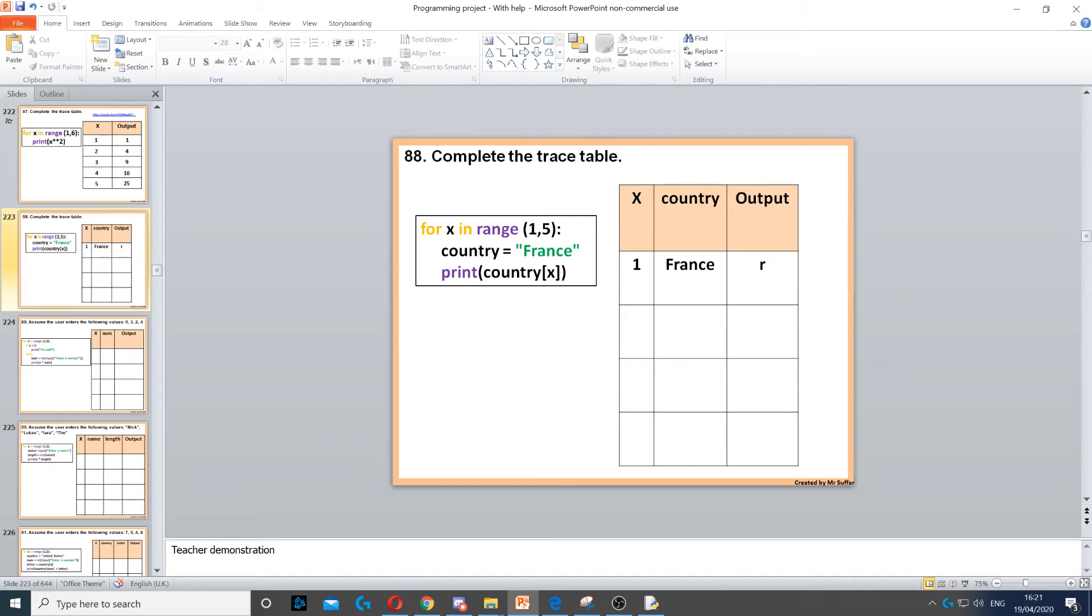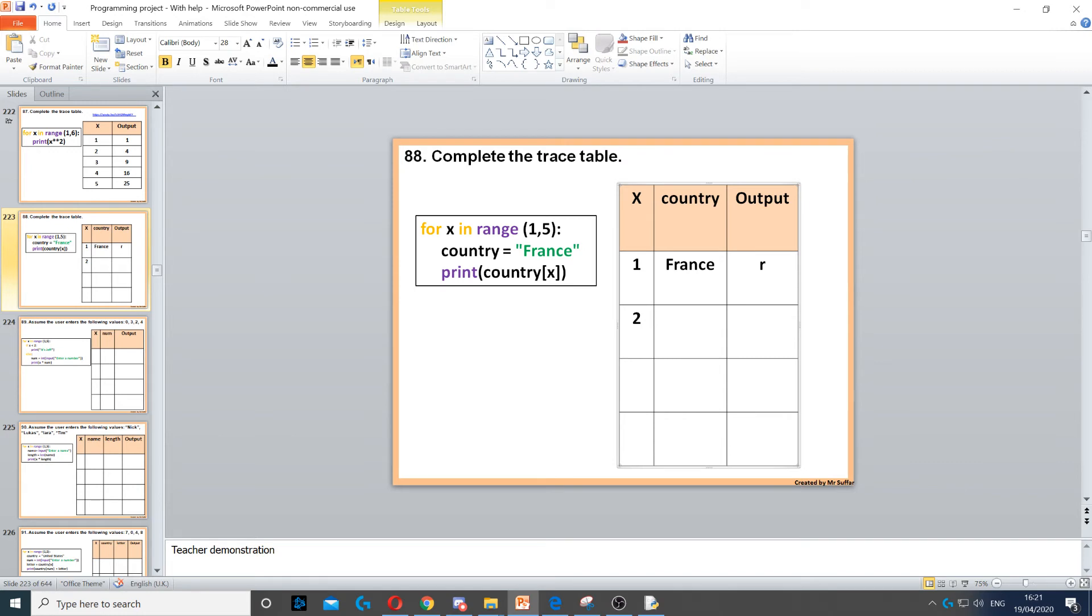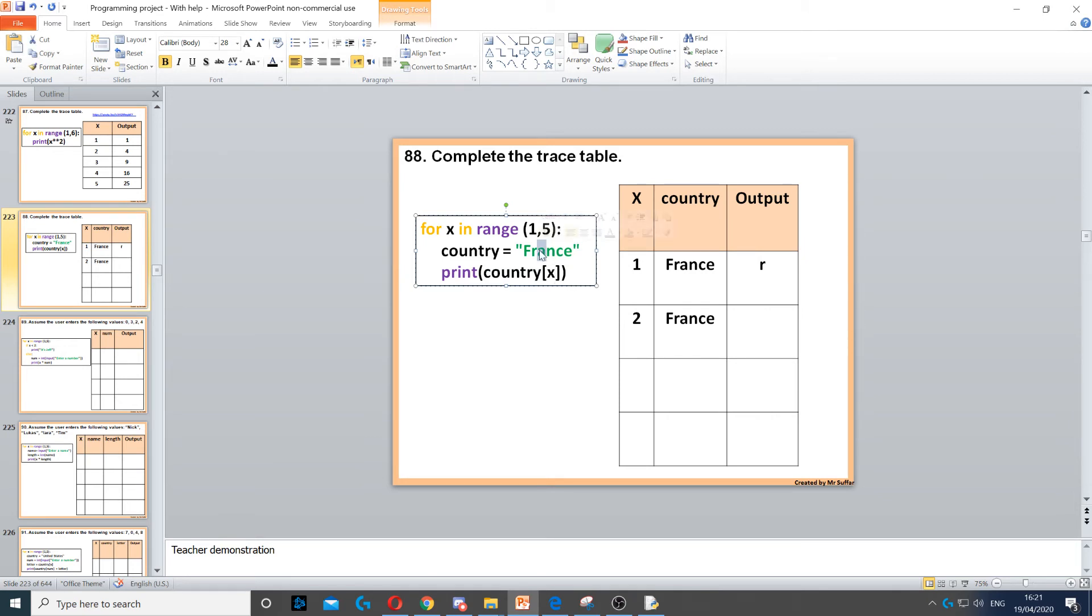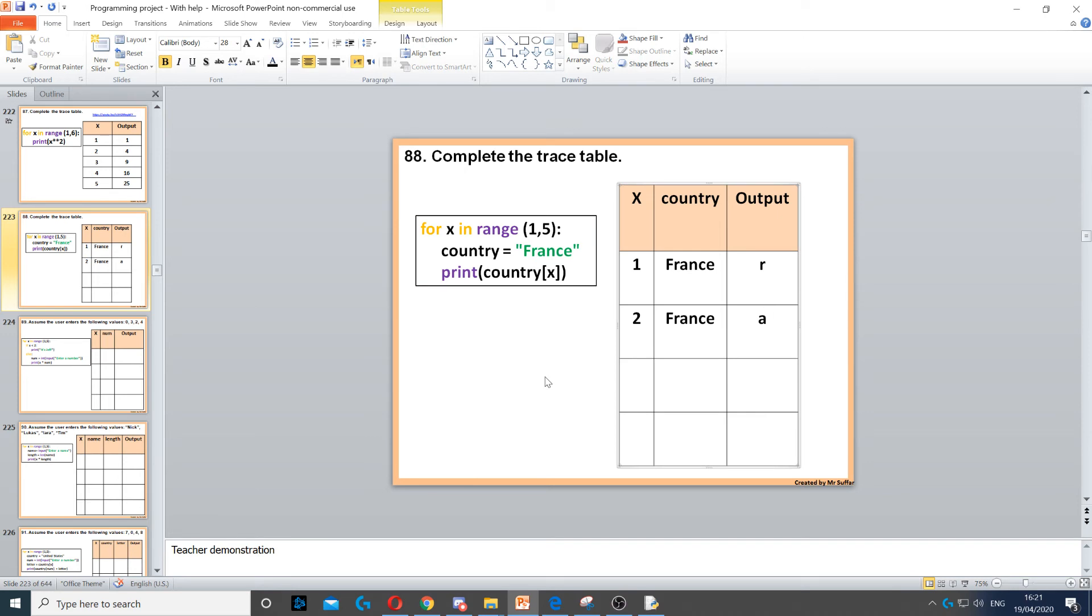Then x will increase to 2 and the country will stay the same, France again. Then it says country x again, but this time x is 2, so index 2 is a, because again it starts with 0, f is 0, r is 1, 2 is a, so this is a.